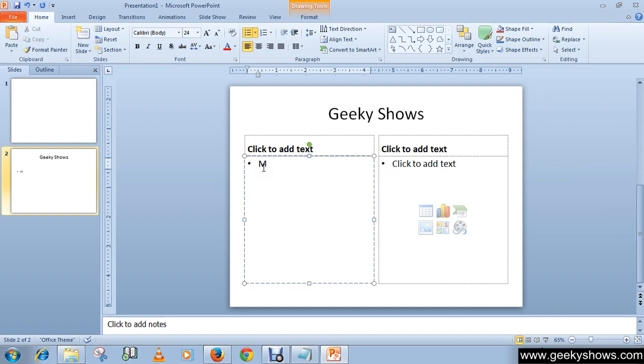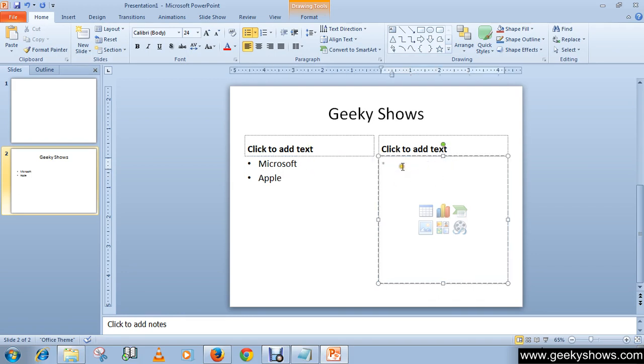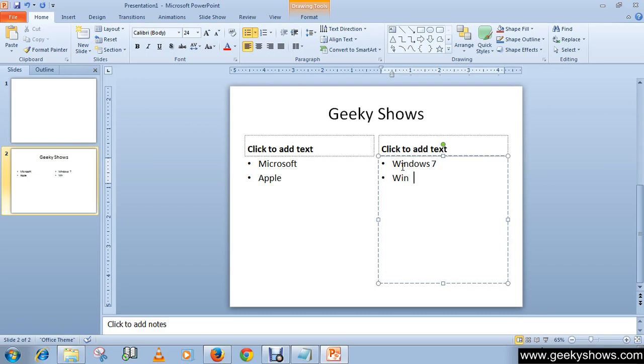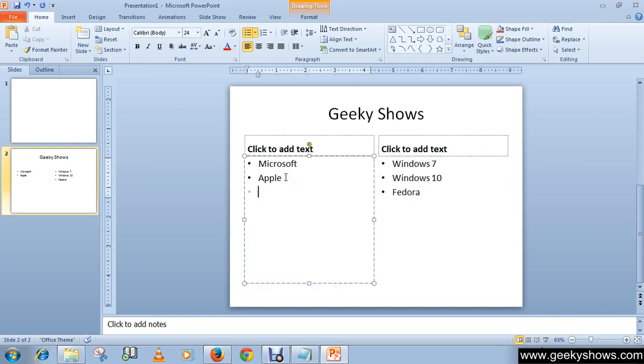You can use different levels of text within the bulleted list to write major and minor points. I'm going to write here Microsoft, press enter, then Apple, you can also write Windows 7, Windows 10, Fedora, and Linux.